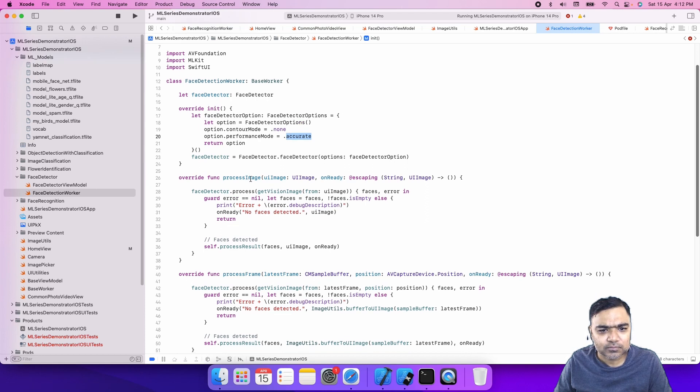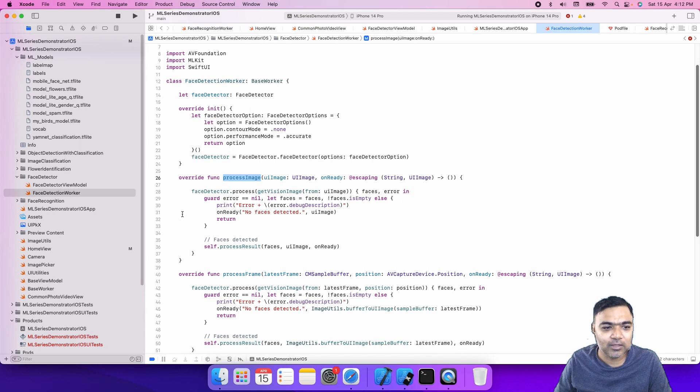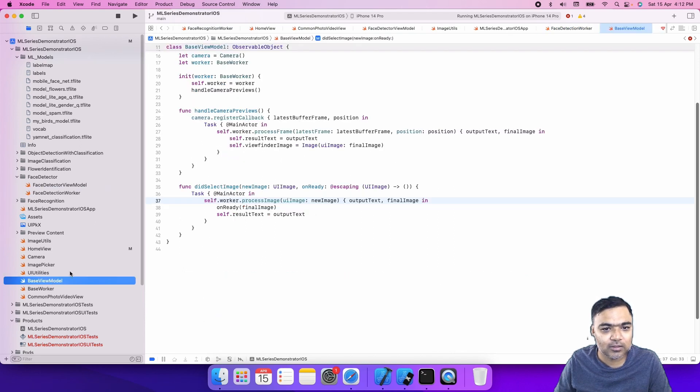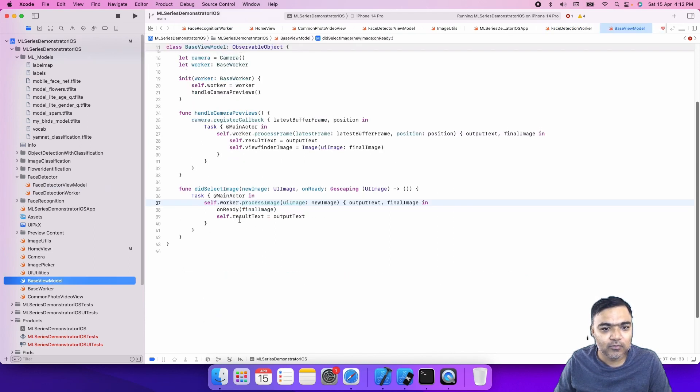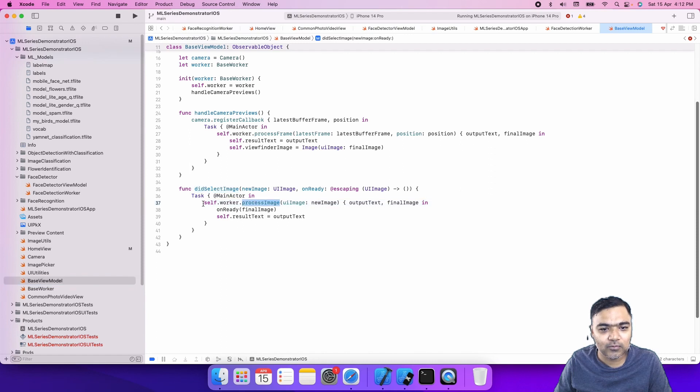This is the method that is called when you select an image. It's actually part of the base view model. Whenever an image is selected, this worker.process image is called.